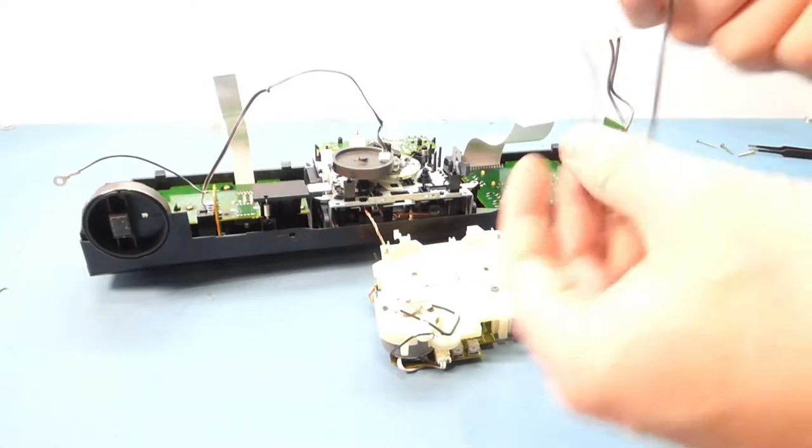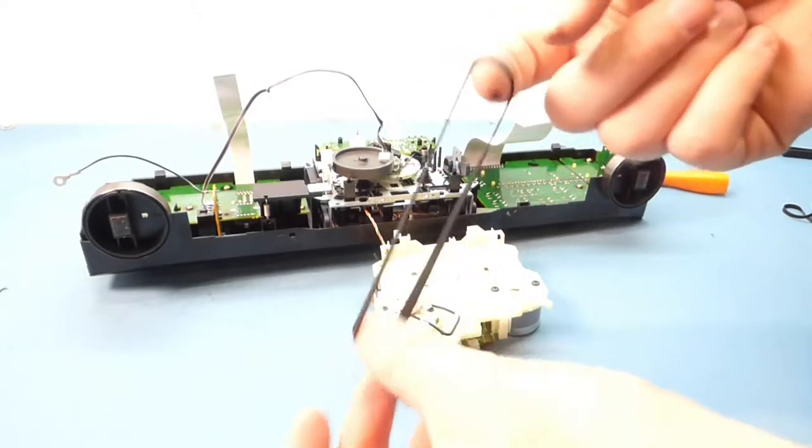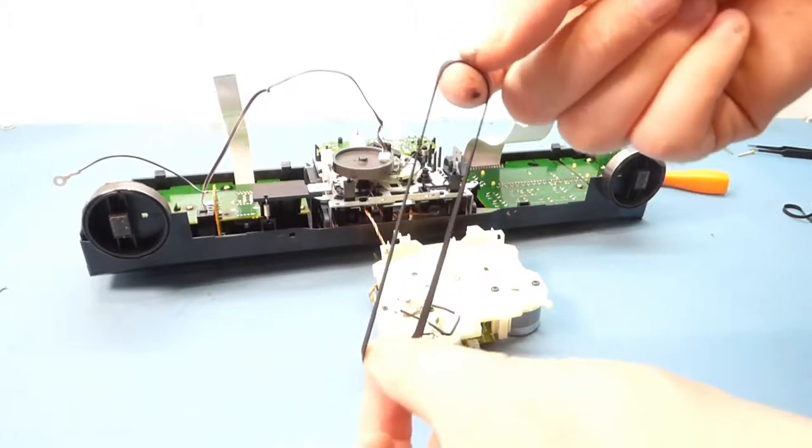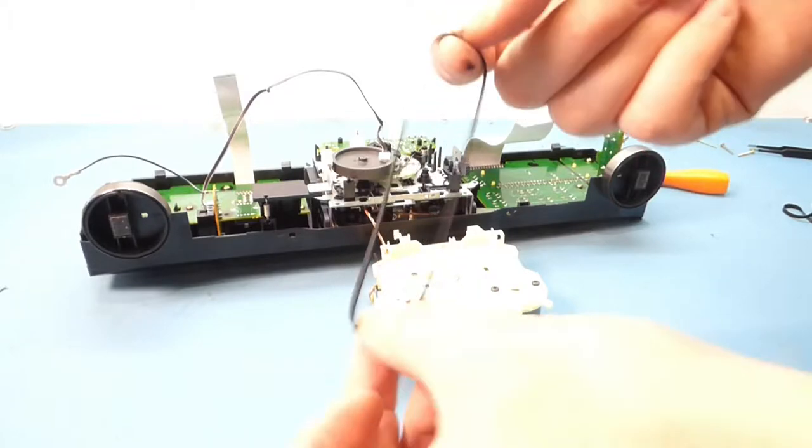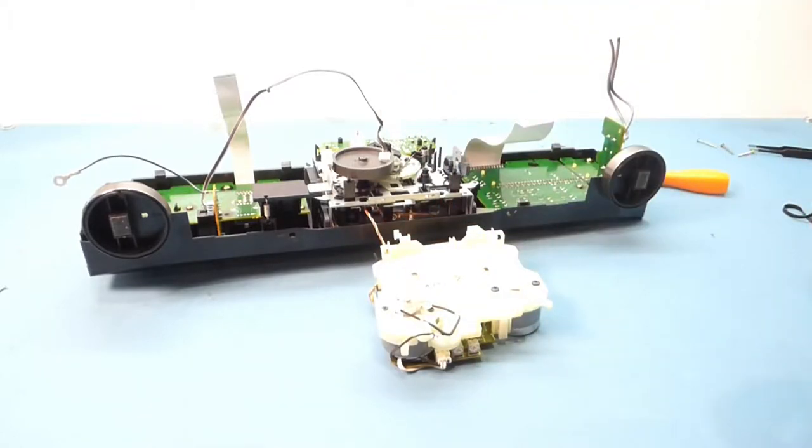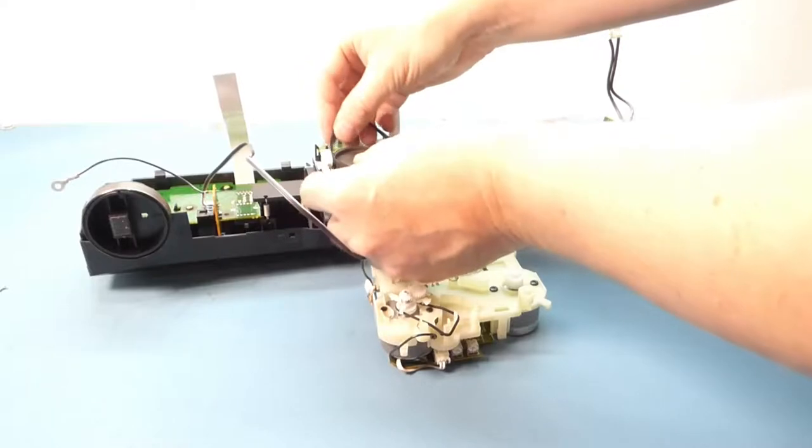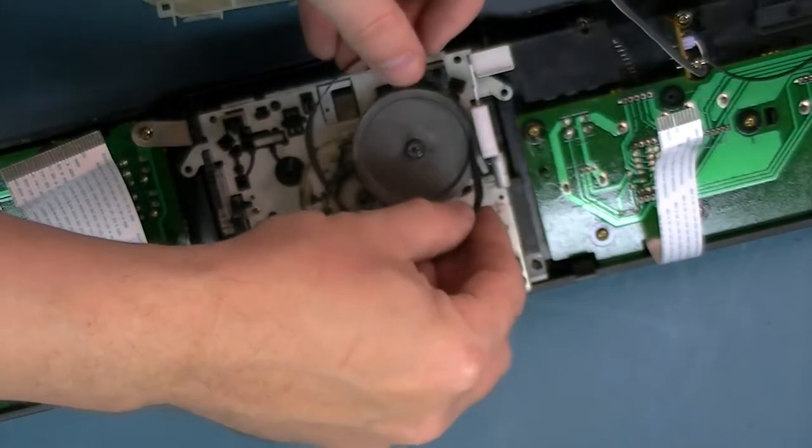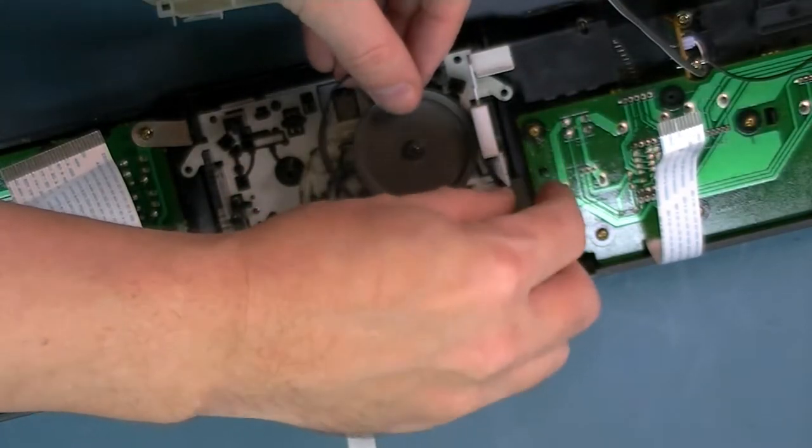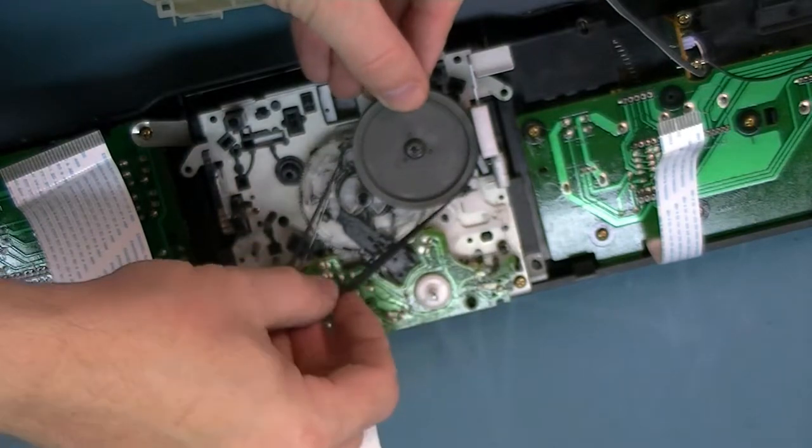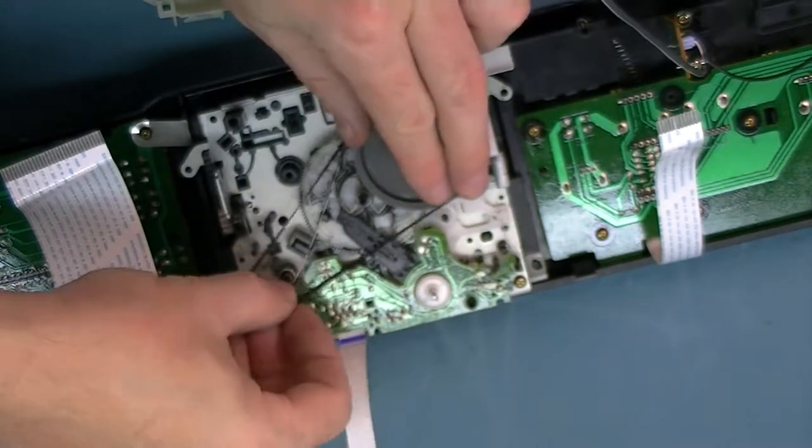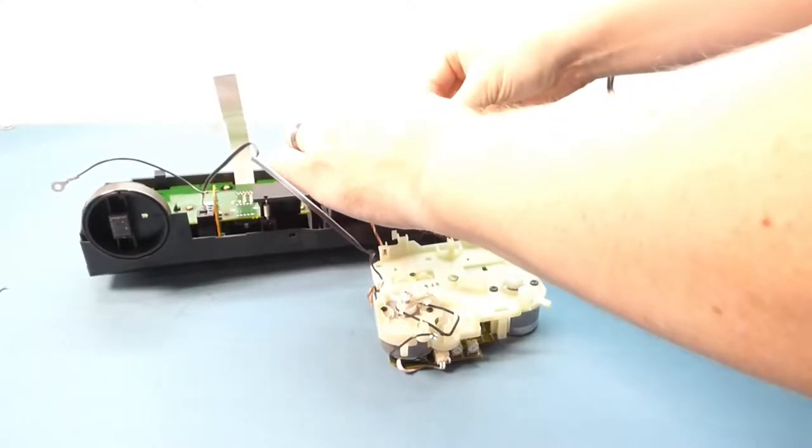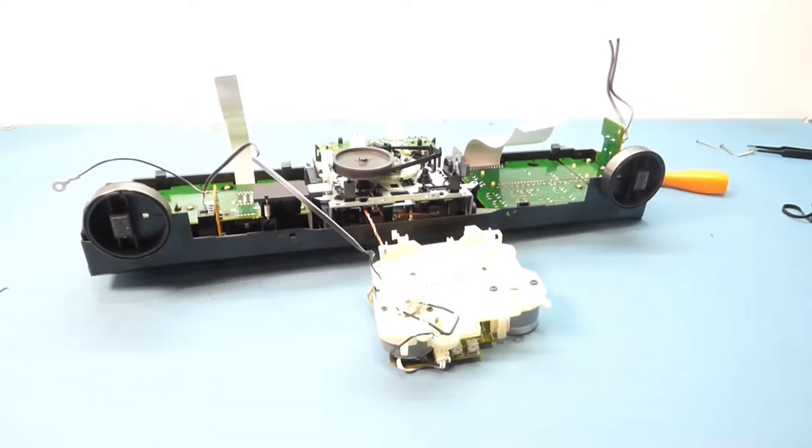So now we need to fit our new drive belt. As you can see this one is as it should be. So all you do is loop it round the flywheel and across these three points here. And that's all you need to do.